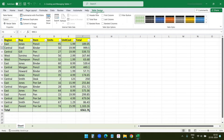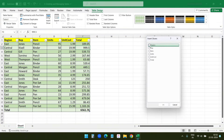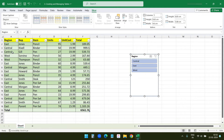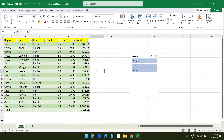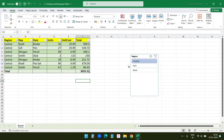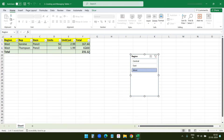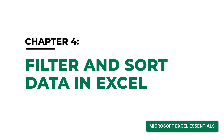Under Table Design, select 'Insert Slicer' and choose the Region column, then click OK. You can now see the three regions. If I want to see data for only the Central region, I click on Central and the data and total row update for that region only. Clicking East shows the East region data, and West shows the West region data. This slicer is very useful when you want to analyze data quickly.